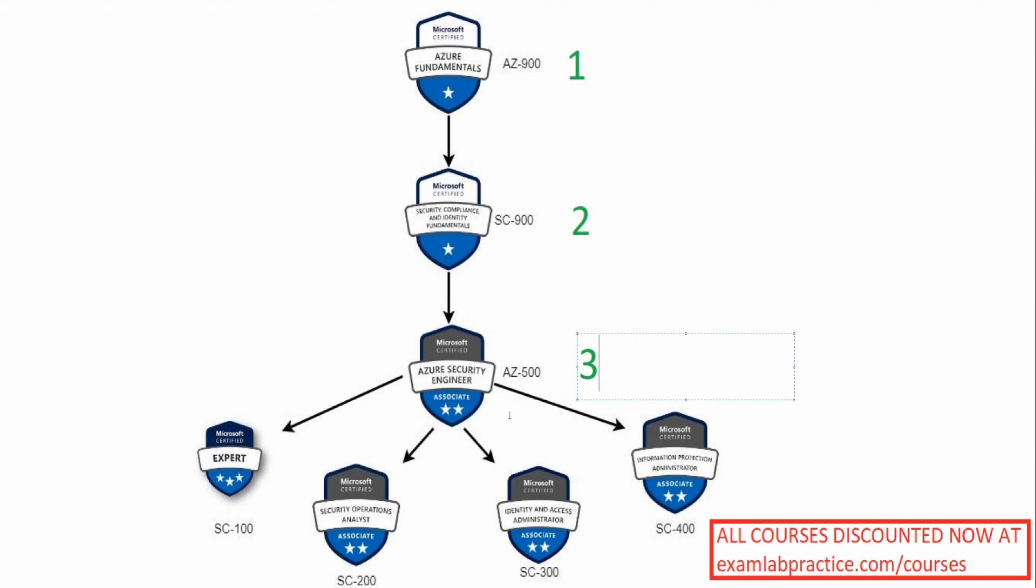Now this is where it gets a little confusing, because most people want to go SC-100, SC-200, SC-300, SC-400, and you absolutely should not do it in that order. The order that you do this in might shock you. The recommended order would be to start with SC-300 first.